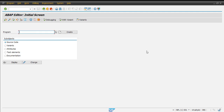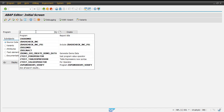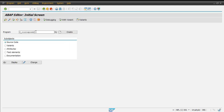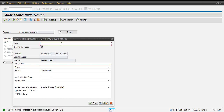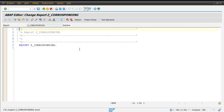In this video we will be seeing the CORRESPONDING operator which is available in ABAP 7.4 onwards. Let's create a new program Z_CORRESPONDING. We will be using this CORRESPONDING operator to move the content from one table to another table, and we will also be seeing some of the different variants for this operator.